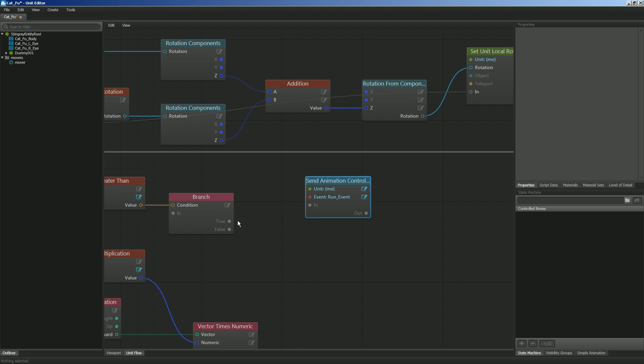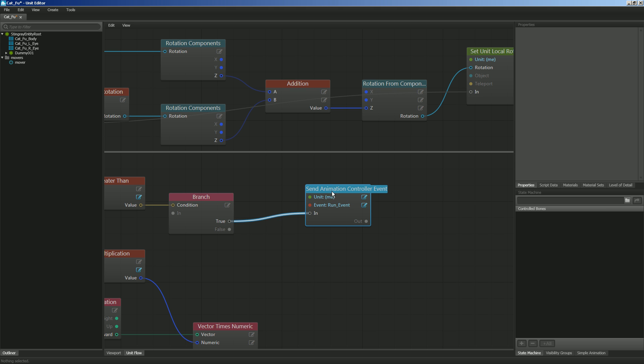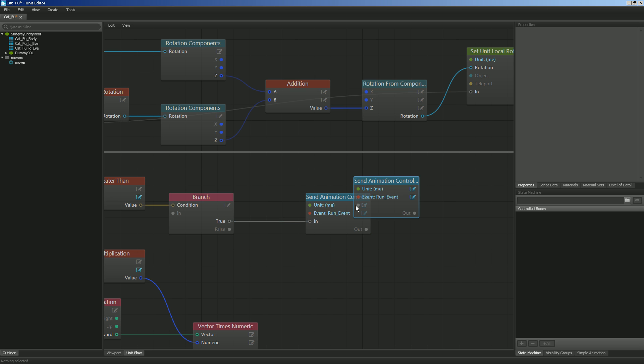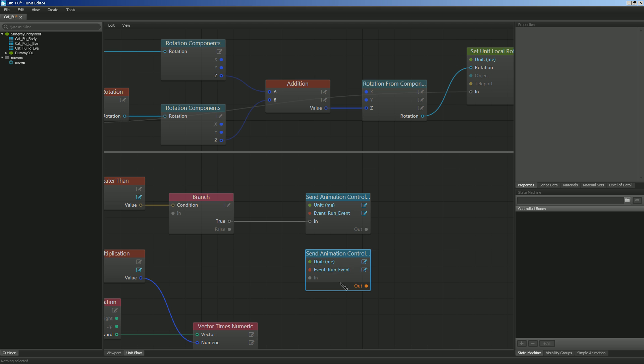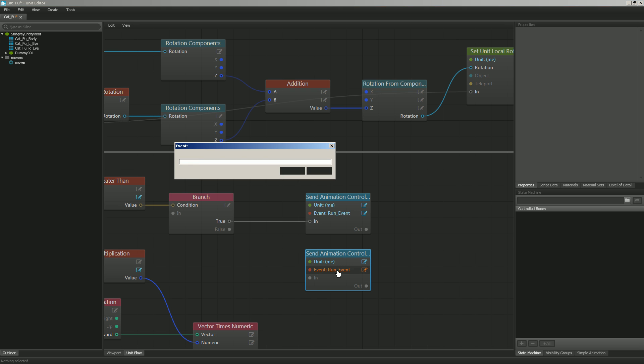And then we're going to say if it's true, then do this. If it's false, we want it to go back to the idle event. So I'm going to hit control C and control V to copy and paste that node. And then I'll simply just change it from run to idle.